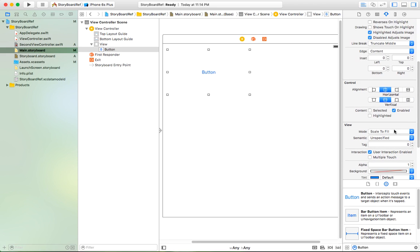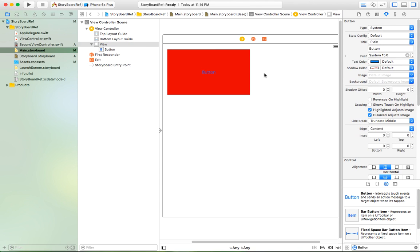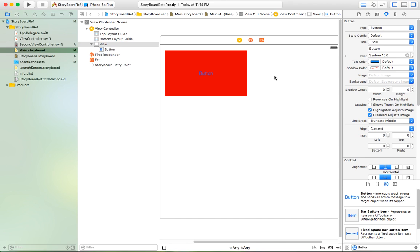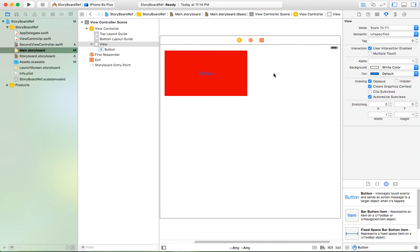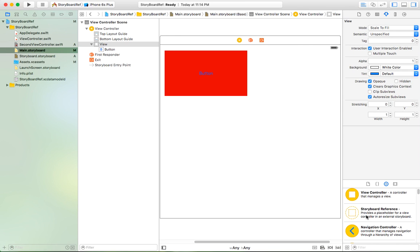I want to change the color to make it different from the view. Now, what we need to do is how to link the reference from the main storyboard to the new storyboard. Go to the library. As you can see, the storyboard reference provides a placeholder for a view controller in an external storyboard. This is the external storyboard reference. The default storyboard that runs the first time is the main storyboard, and the new storyboard you create is called the external storyboard.